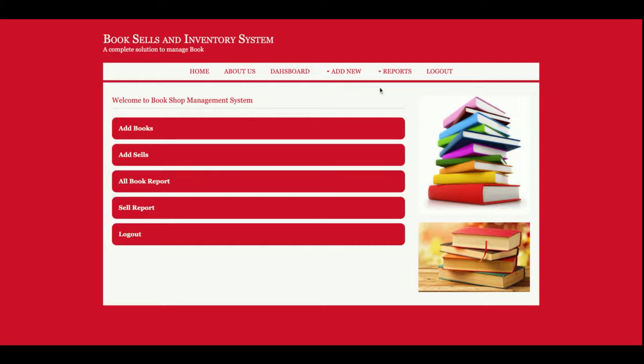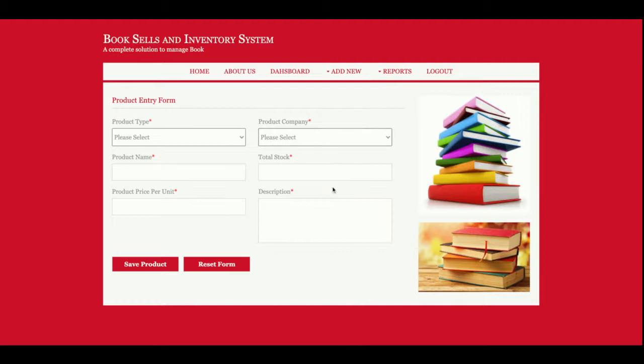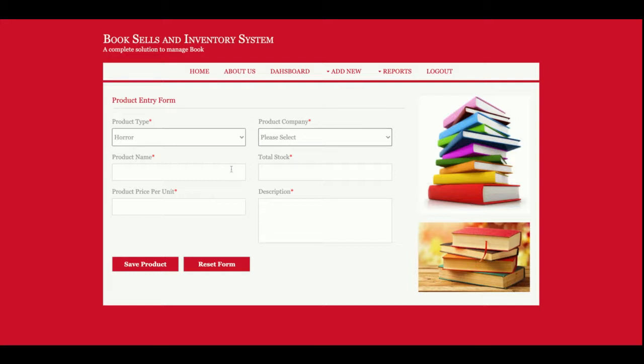This is Add Book, from here you will be able to add the book. This book is a product. Here you can select the product. Both of these dropdowns are totally dynamic and the value of this dropdown is coming from the database. If you want to change the value or insert/update, then you can do directly from the database. So you can add the books here.